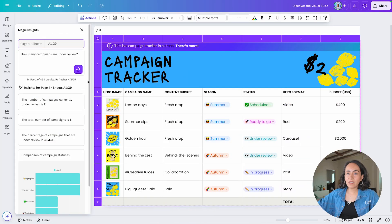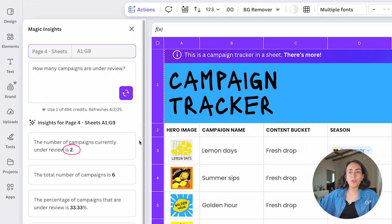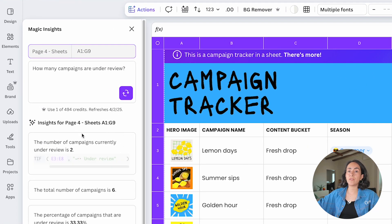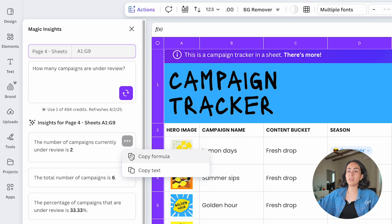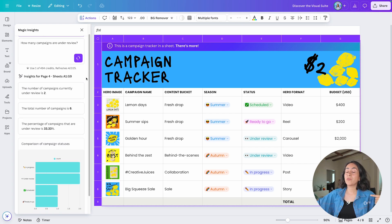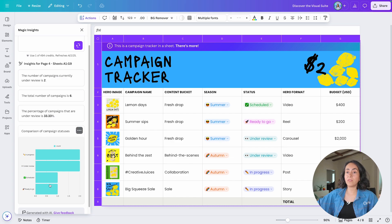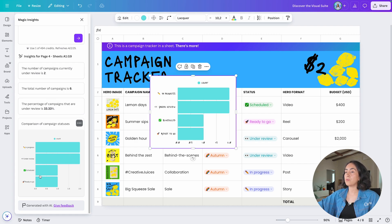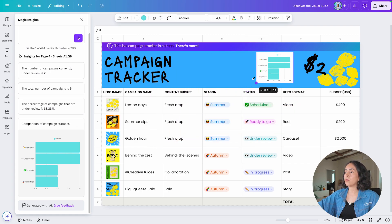The insights are ready: the number of campaigns currently under review is two. I can double-check on this small sheet and indeed there are two campaigns under review — correct answer. If you need the formula to find this number, click the three dots and copy it. Below, you'll also get additional insights to better understand your data, shown as visuals like a graph. Click any visual and it appears automatically on your sheet.